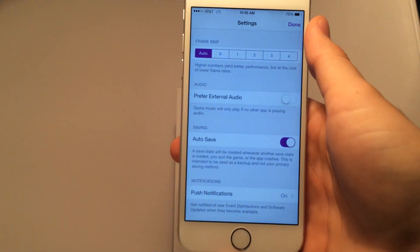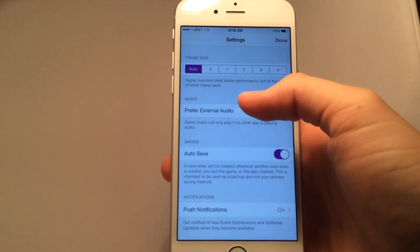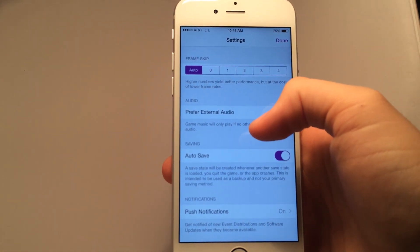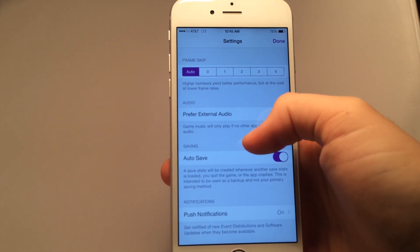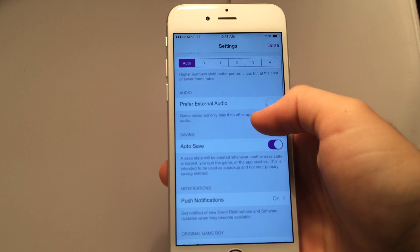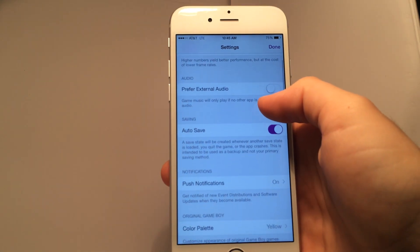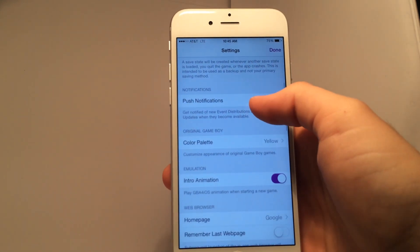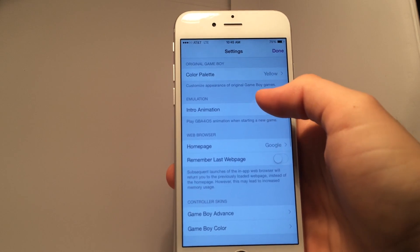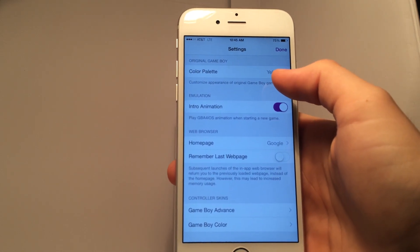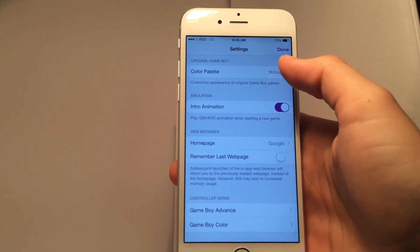But let's head into the settings and let's see what's new. As you can see, we have some of the features that we've had in the past that we all know and love. Frame skip, preferring external audio, auto save, push notifications, and now we have a new one which is the original Game Boy.